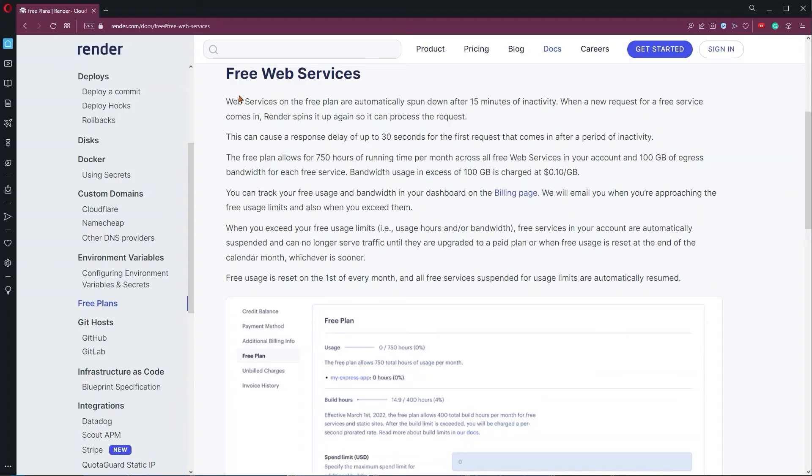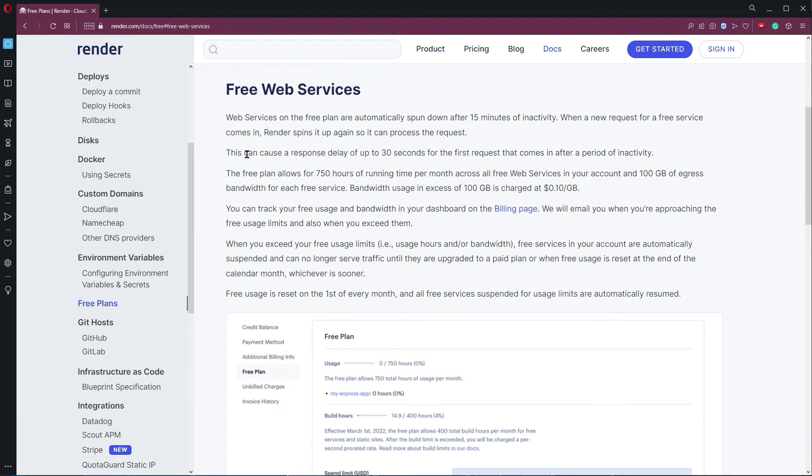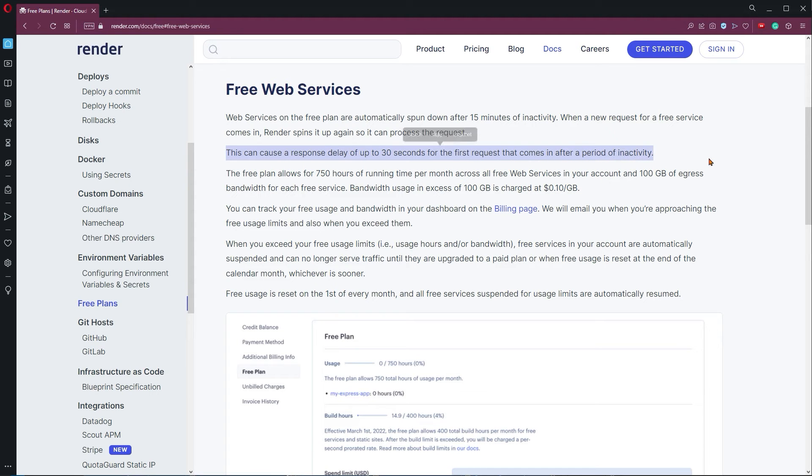The biggest downside of Render is that the apps get spun down after 15 minutes of inactivity and it may take 30 seconds on the first request after the app got spun down. That should be fine for a side project that you just want to show to your friends or a potential employer.